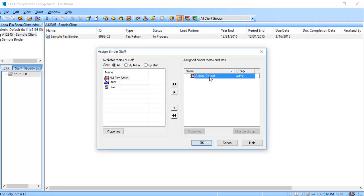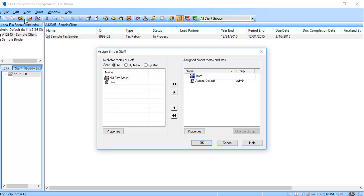The Assigned Binder Staff window appears. Use the arrow to move the staff over to the Assigned Binder window. Then, click OK.